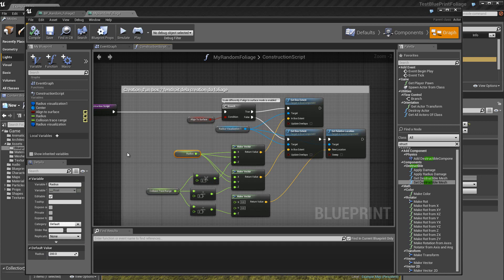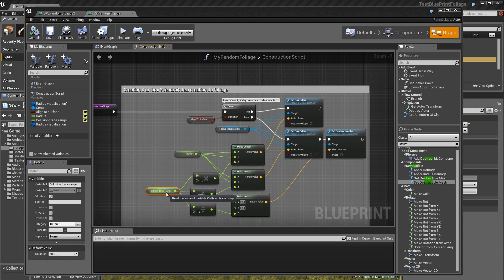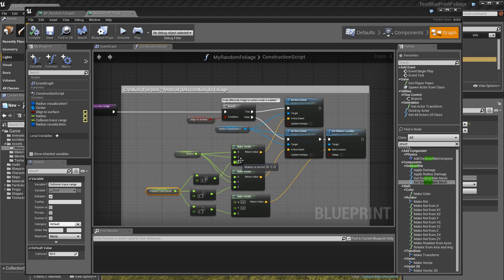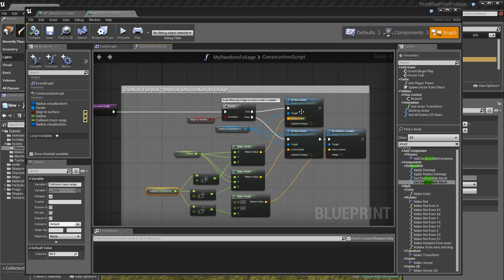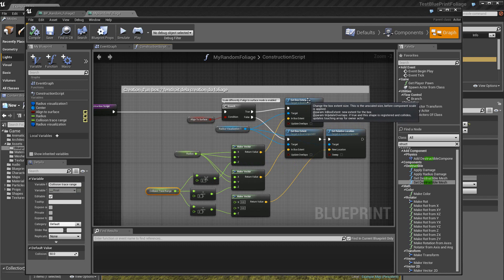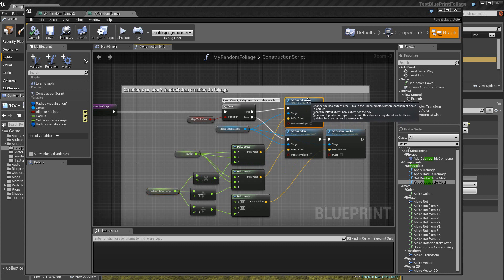Ensuite, on a ici une valeur aussi de 50, donc en hauteur. Et on multiplie cette valeur de 50 par 2 pour l'appliquer sur l'axe des Z. Ici, on retourne donc un vecteur X, Y, Z que l'on applique donc sur ce setBoxExtend qui en somme crée le box.